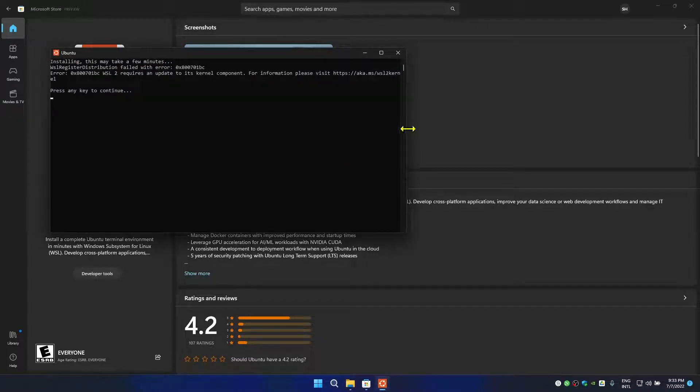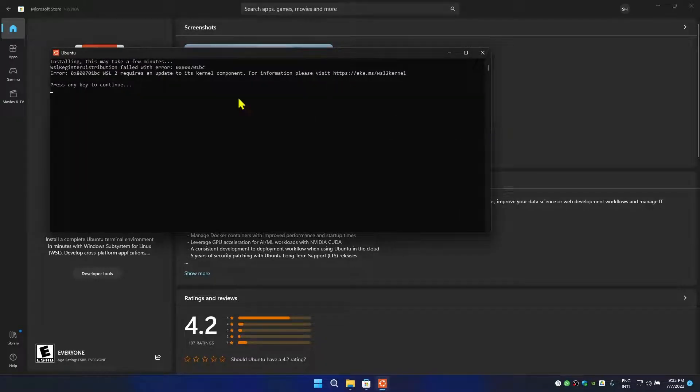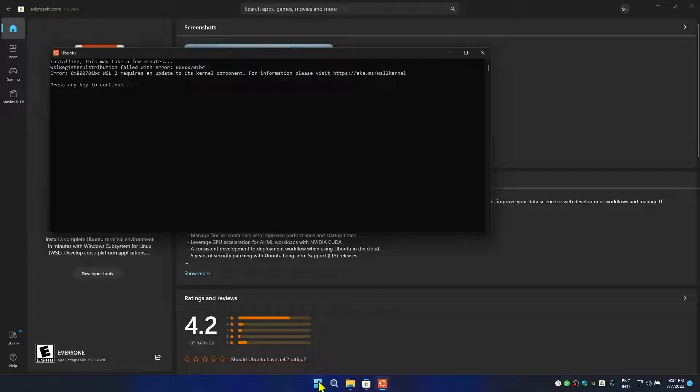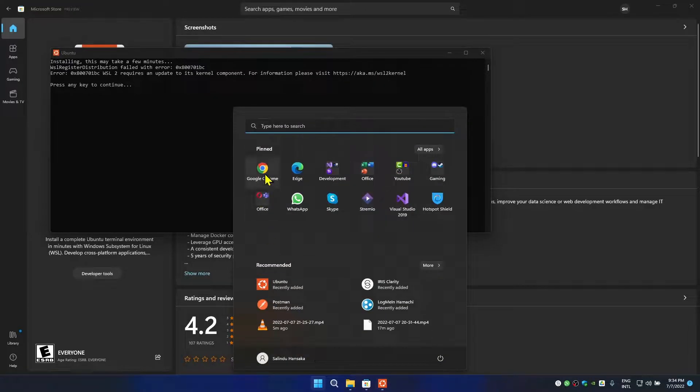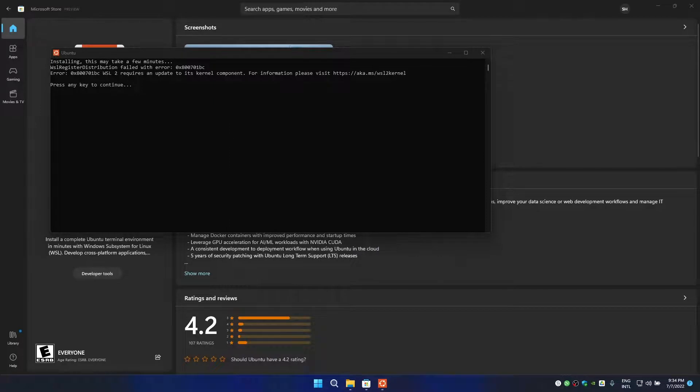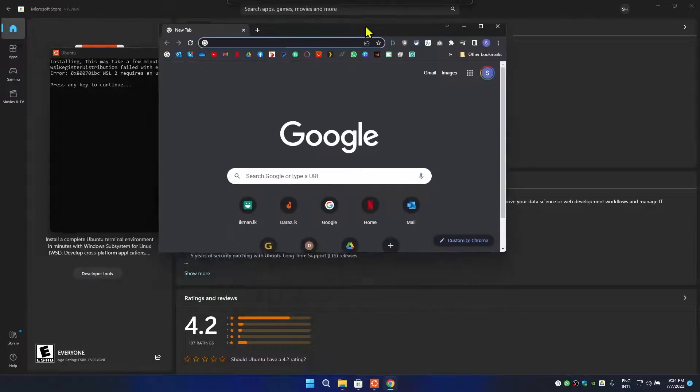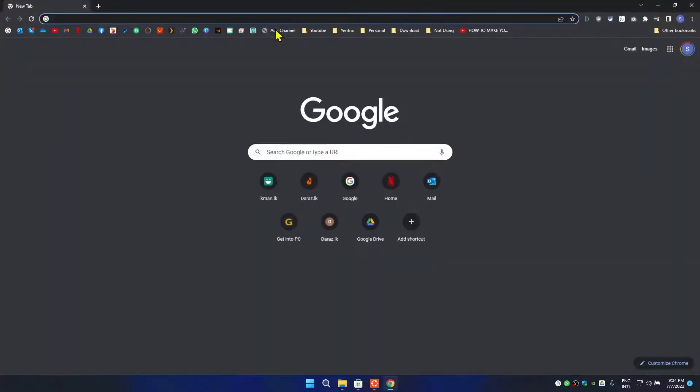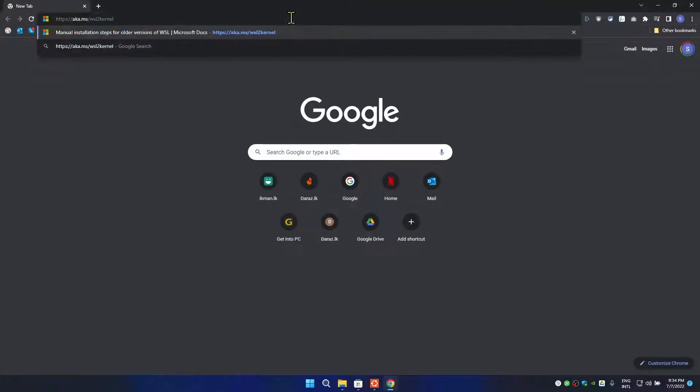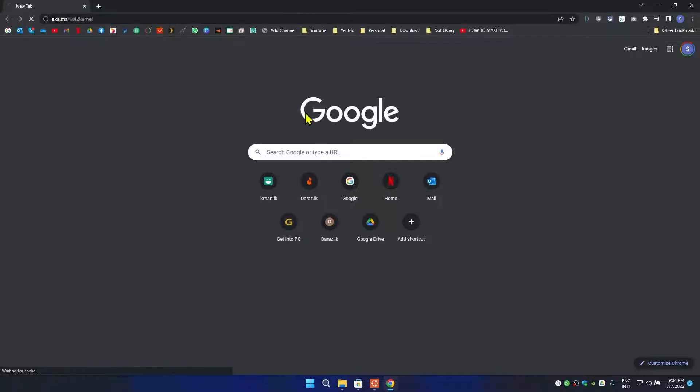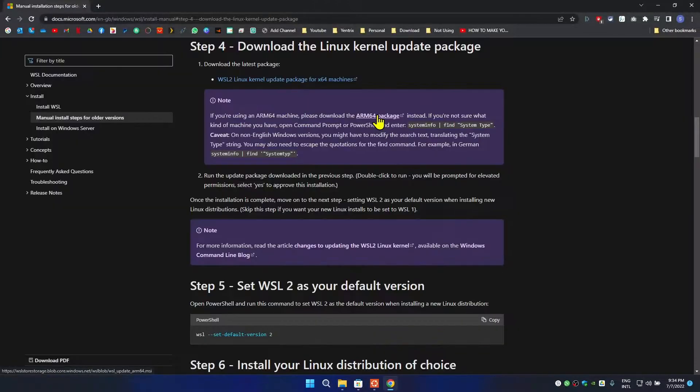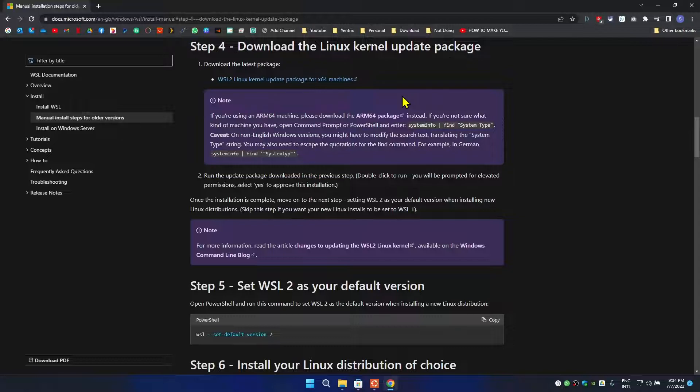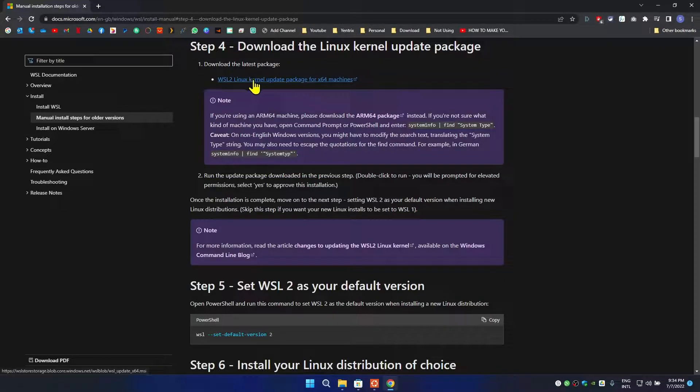Now if you're getting this error, that means you need to upgrade the kernel. So what you need to do is select this link and right click on your mouse, then go to your web browser. Then paste it here, the link, and it will come up to this section.